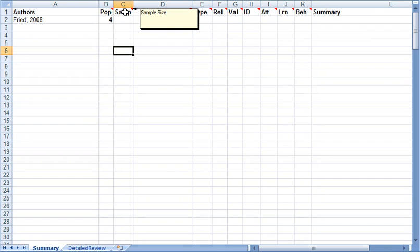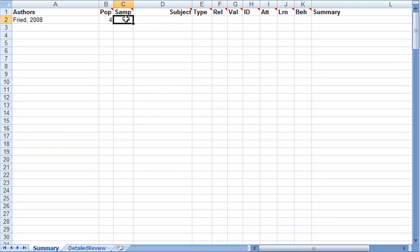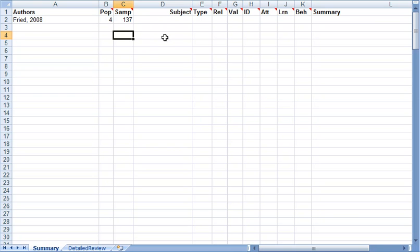The sample size, I found out because I looked in the methods section, is 137 students. And again, if you don't have any of the information that's not provided in the paper, you would just put nothing. That means that no information was provided.